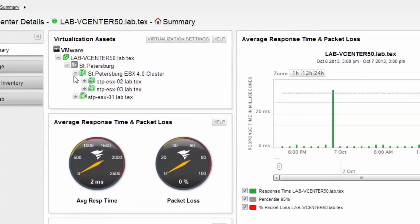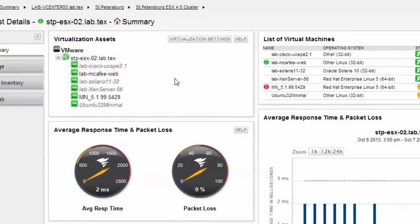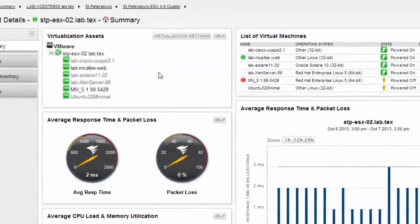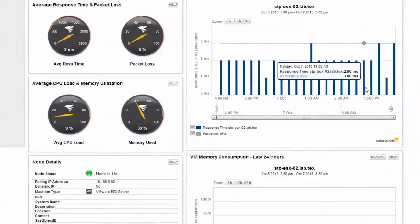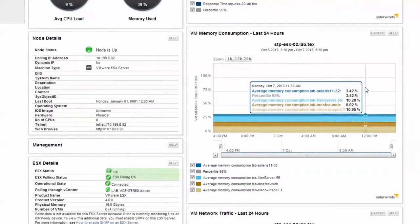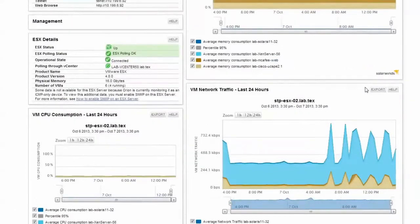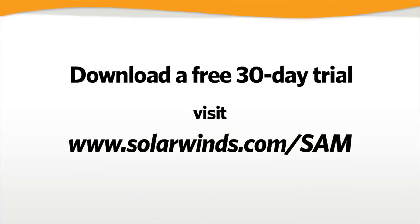This provides a list of all virtual machines associated within the host. The view also provides information on CPU utilization, memory usage, and network traffic of each virtual machine associated with the host. As you can see, SAM can monitor all your application and server needs.